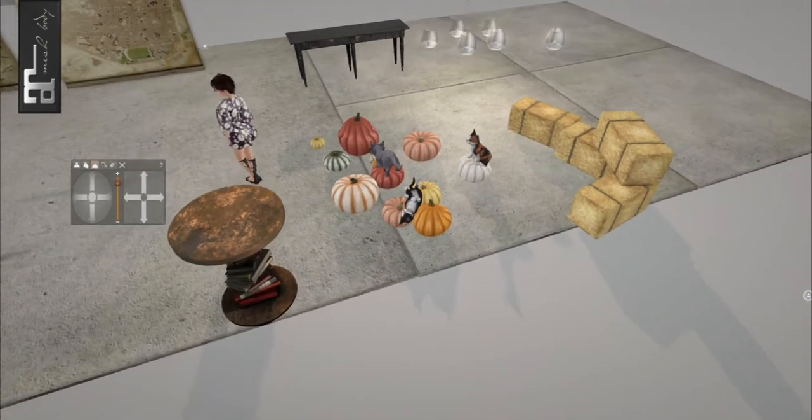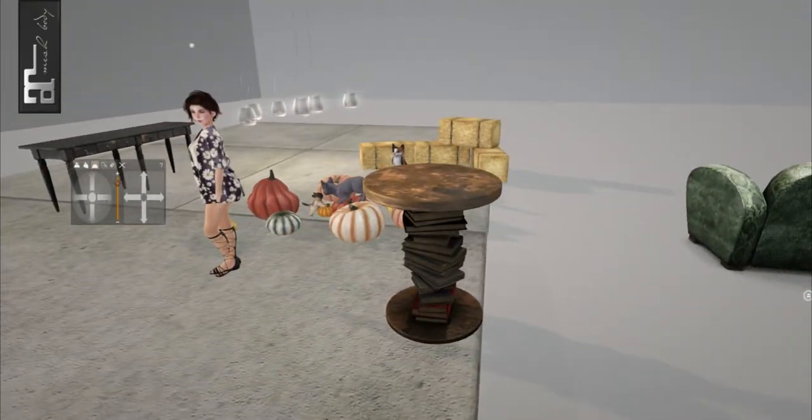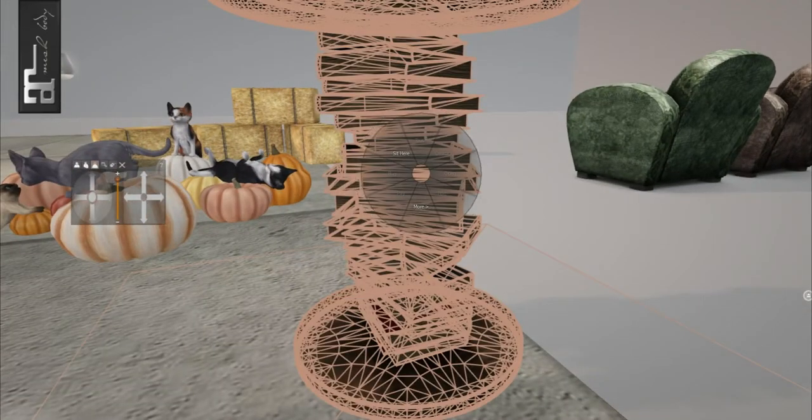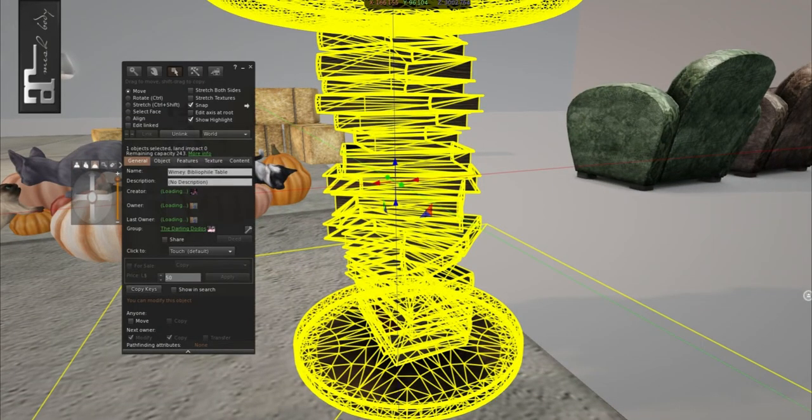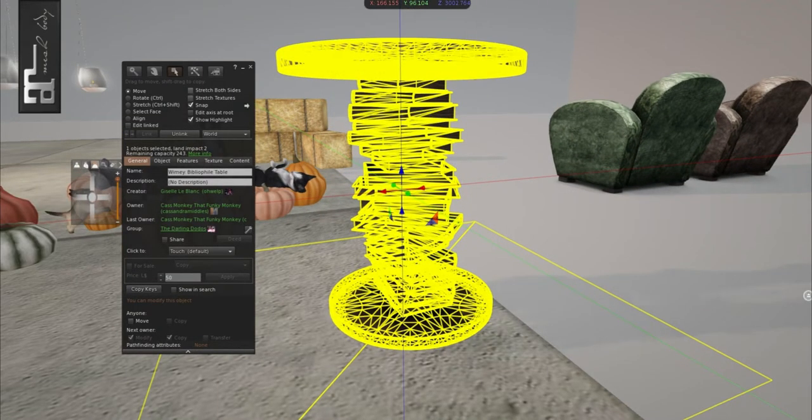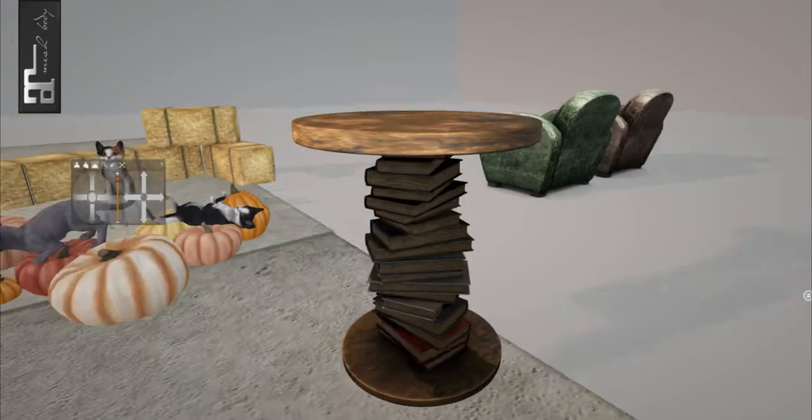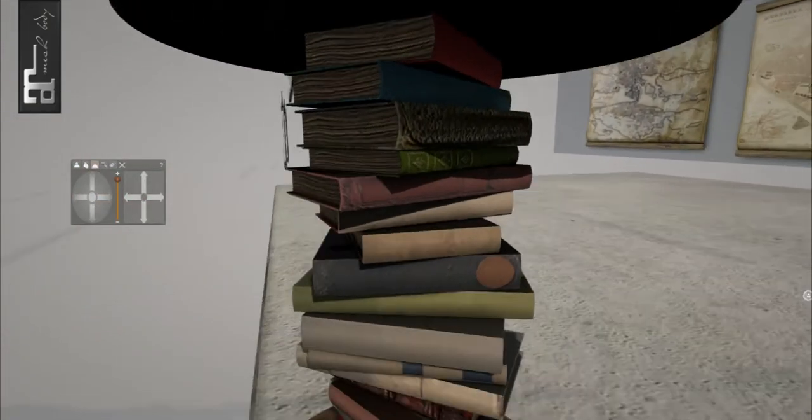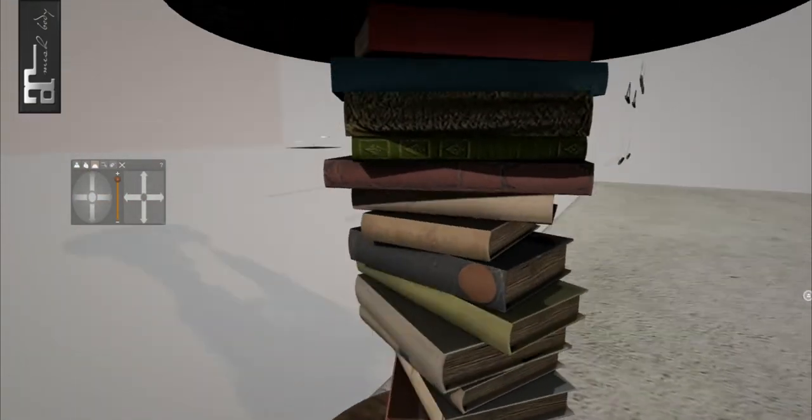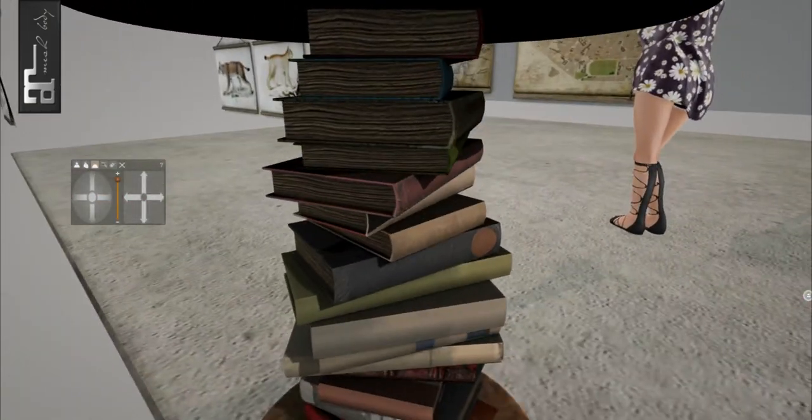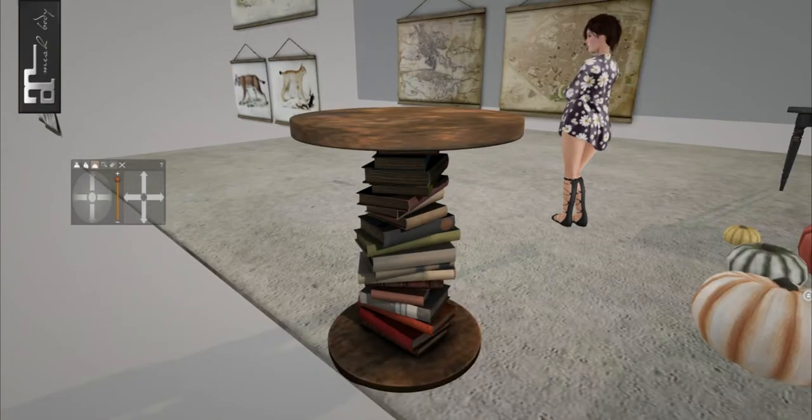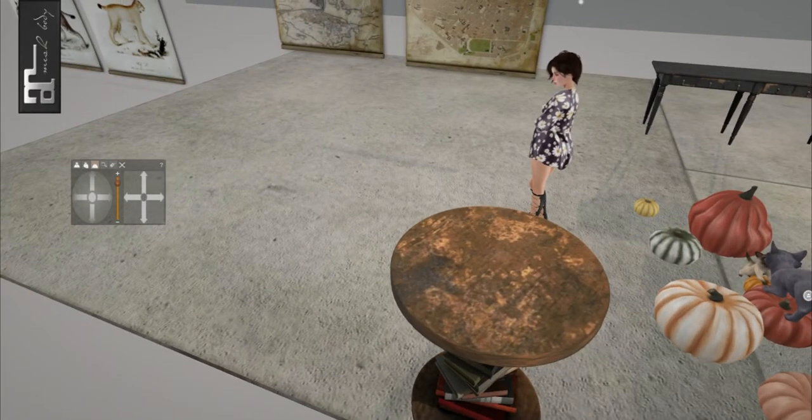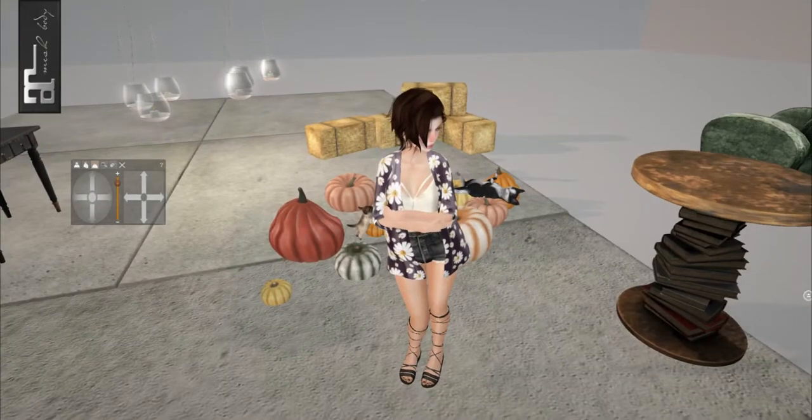First off, we have from Whiny, and this is the Bibliophile table. It is two Linden Impact and it's just a really cute table with books stacked up. I really like the bake on it. I think it's really nice. Really nice shadow.